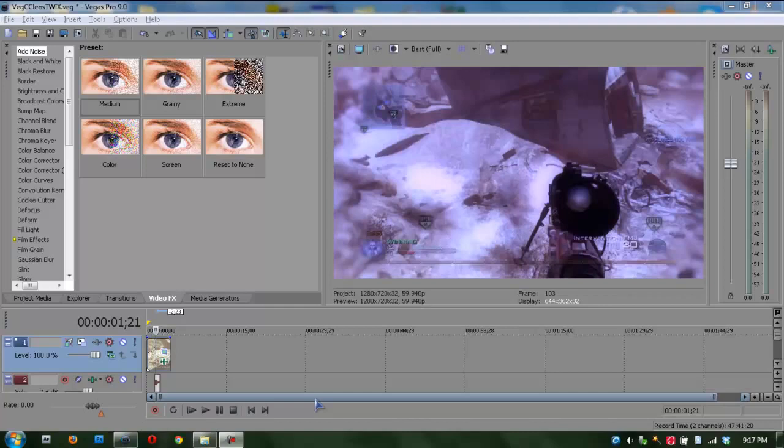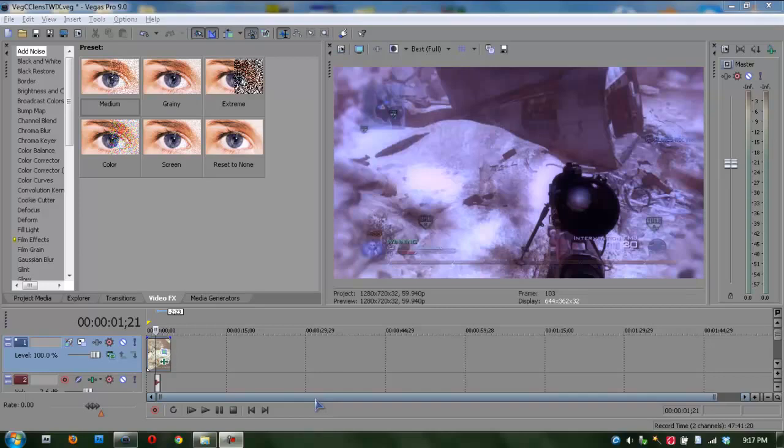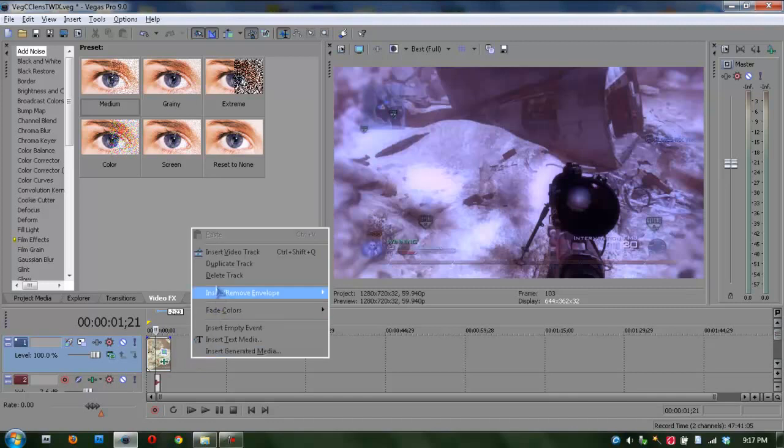Hey guys, Mike here with a new tutorial. This is how to do CC lens effect in Vegas. Now you may have already seen this, but my version is much more fluid, smooth, and it looks better like the After Effects one, so let's get started.